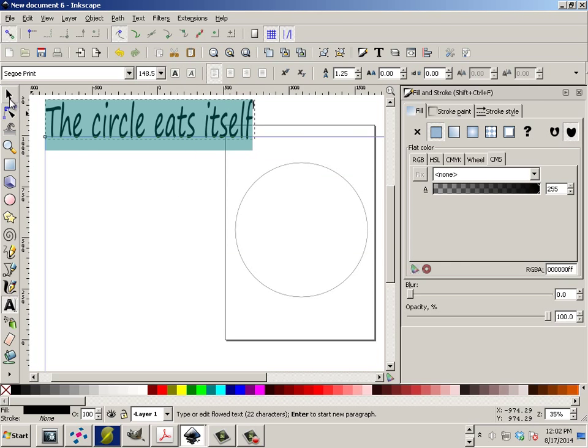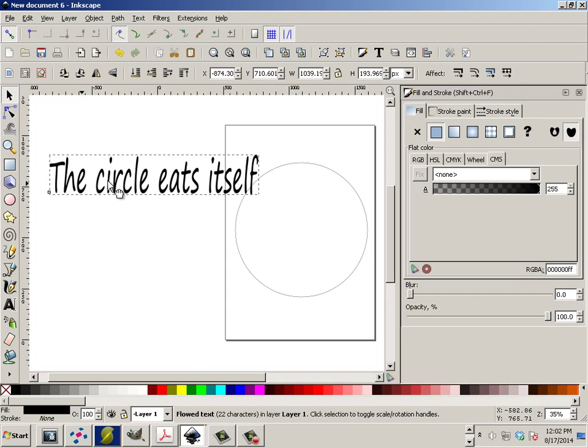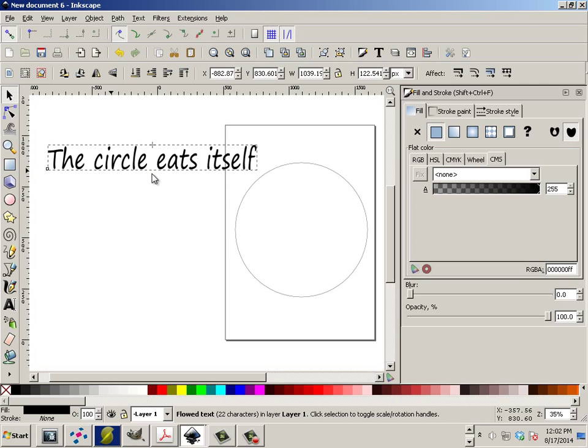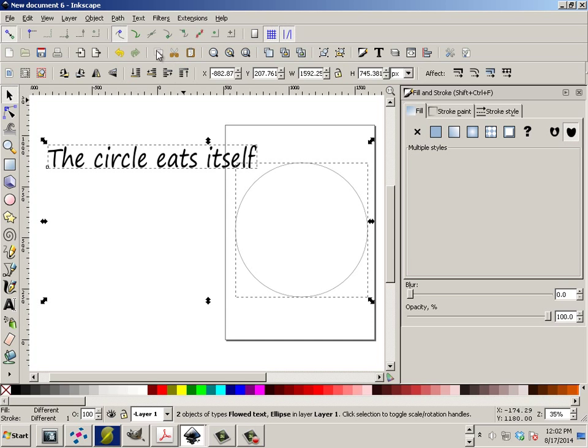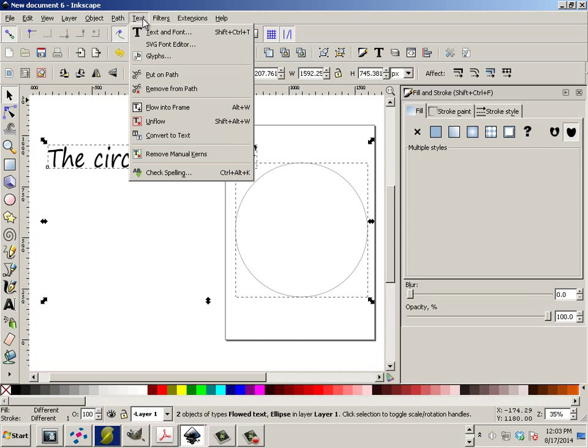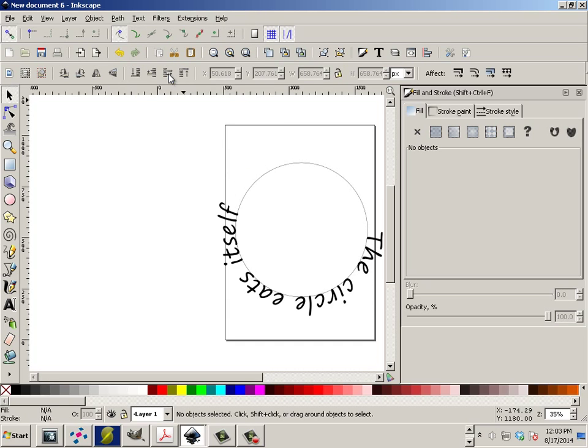The circle eats itself. All right, so if you take this and then click on this, you can go to Text, Put on Path. And now it is on Path.